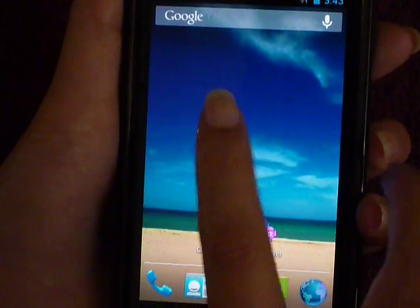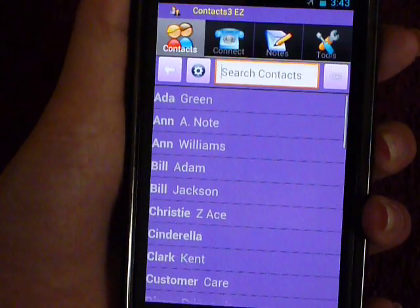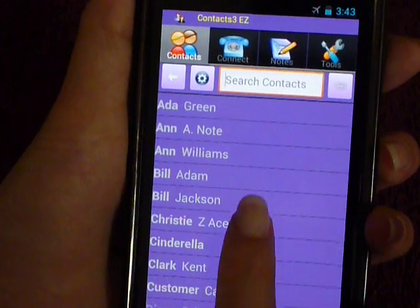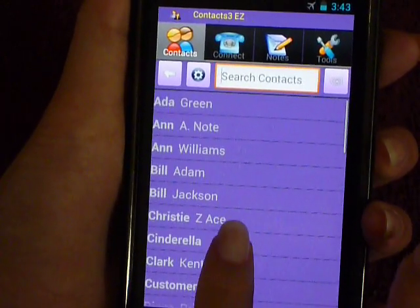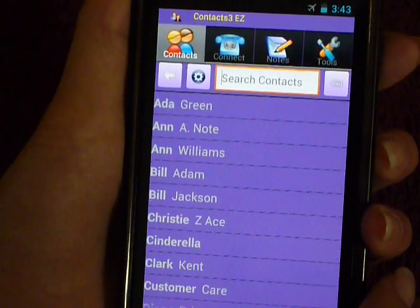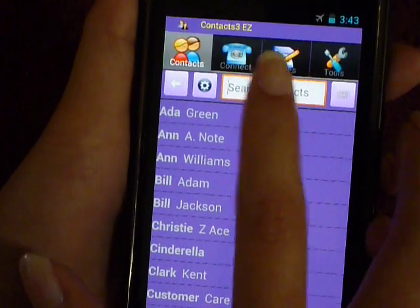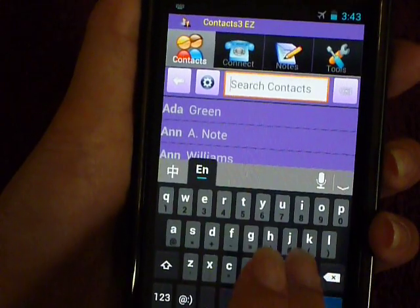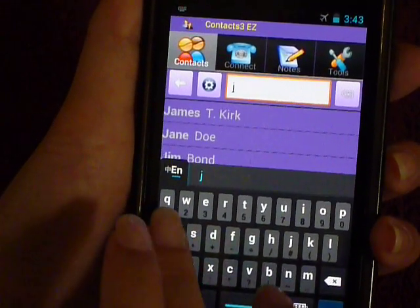Let's start Contacts3EZ. This is the main screen. I can scroll through my contacts here, but with the powerful search function, I rarely need to scroll. I can instantly search for my friend Jane as I type.